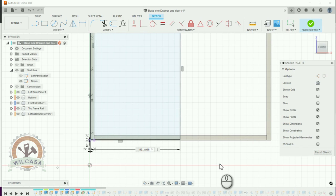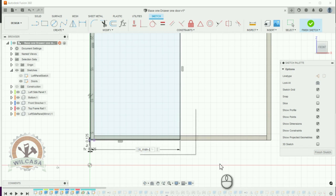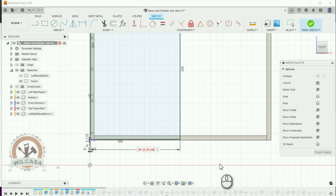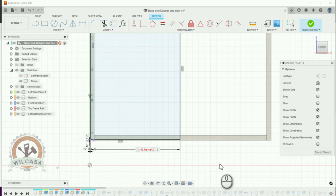Width of the cabinet which is a parameter that we already have minus I'm going to open a parenthesis over here reveal two times. I'm just going to type reveal select this reveal parameter and I'm going to use the multiply operator for two and I'm going to close this parenthesis and I'm going to hit OK enter.